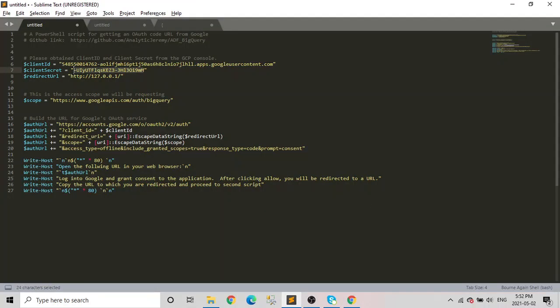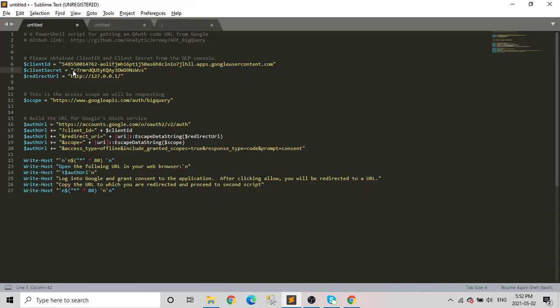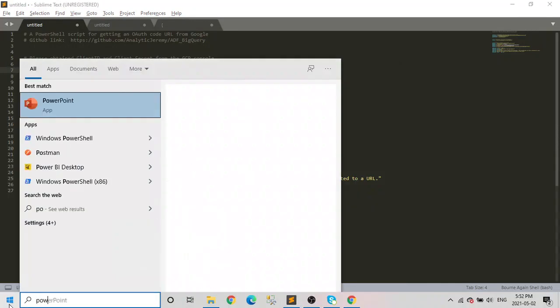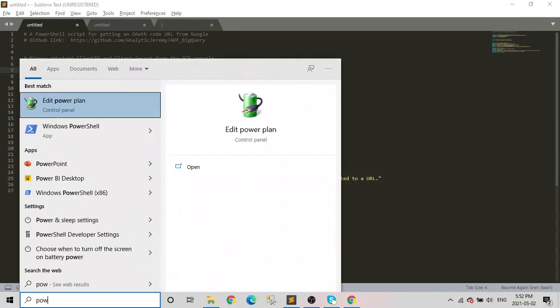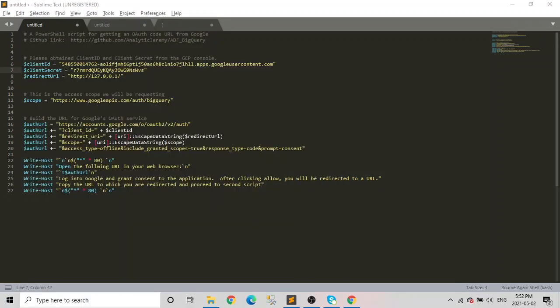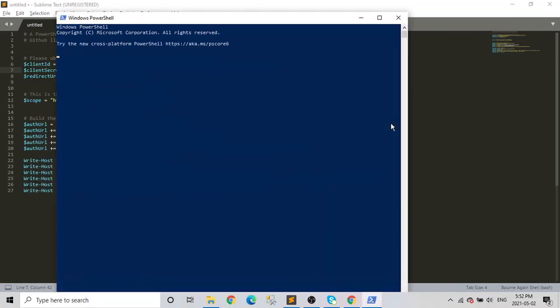We paste it, then copy the secret. This is the first script. There will be two scripts. The first script is to generate the OAuth code URI from Google. Once you get it, we'll copy-paste into the browser, authenticate ourselves, then we'll get the refresh token. After that, we need to run the second script and you will get the refresh token. We need to run this in PowerShell. Search for PowerShell.